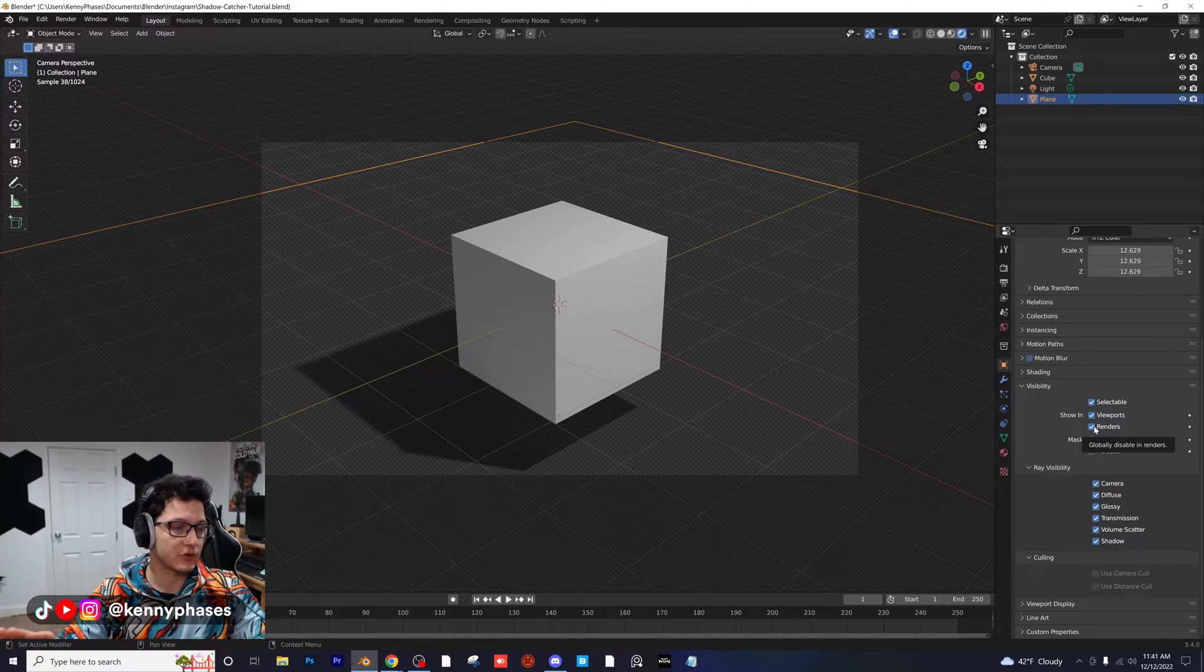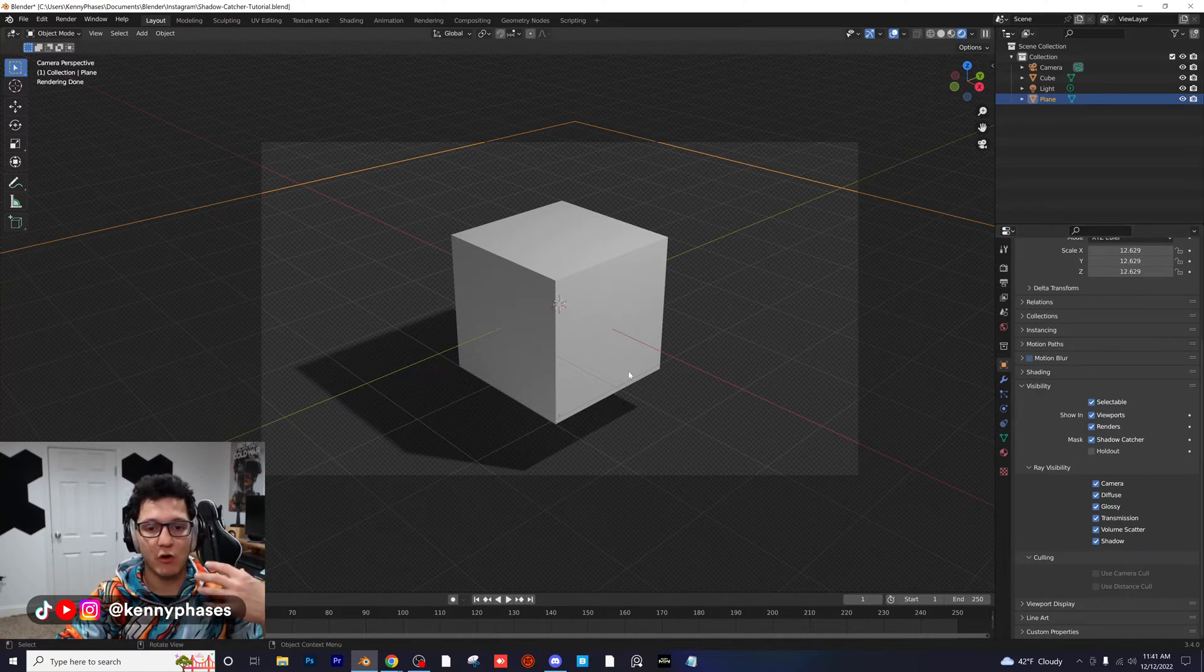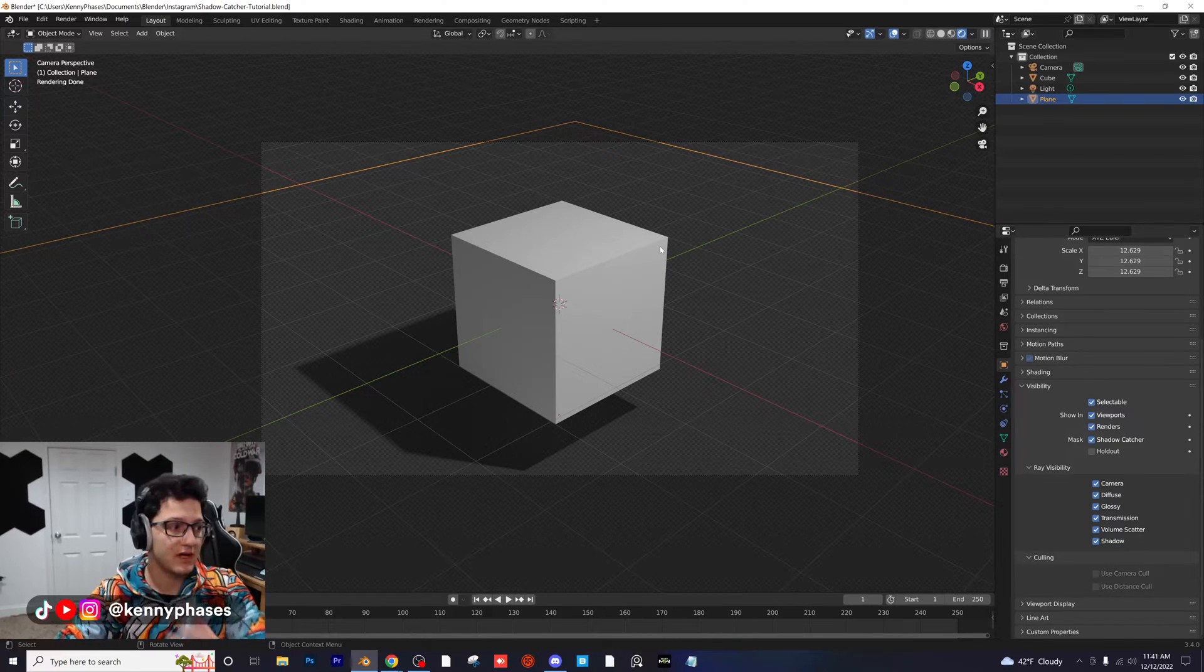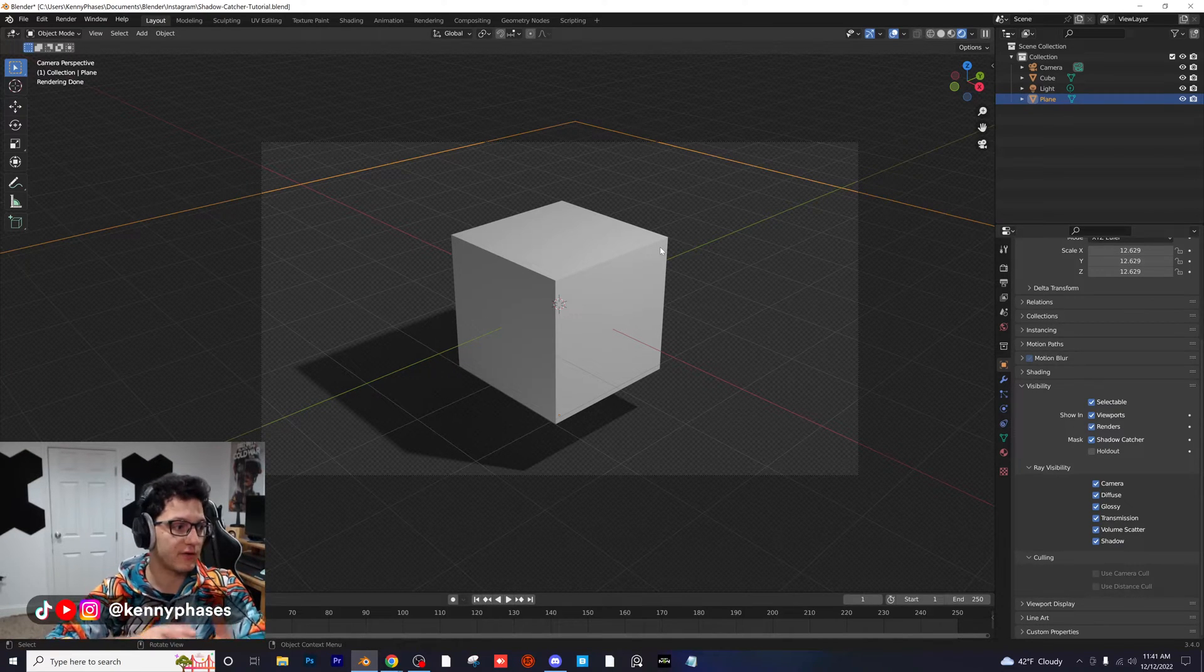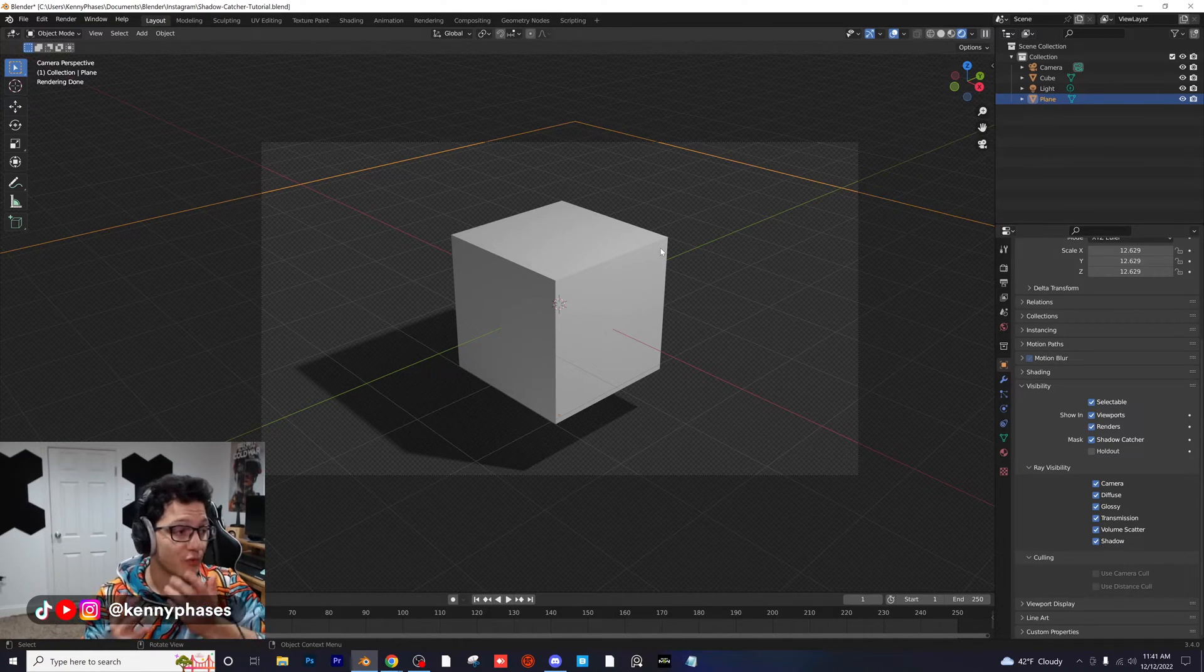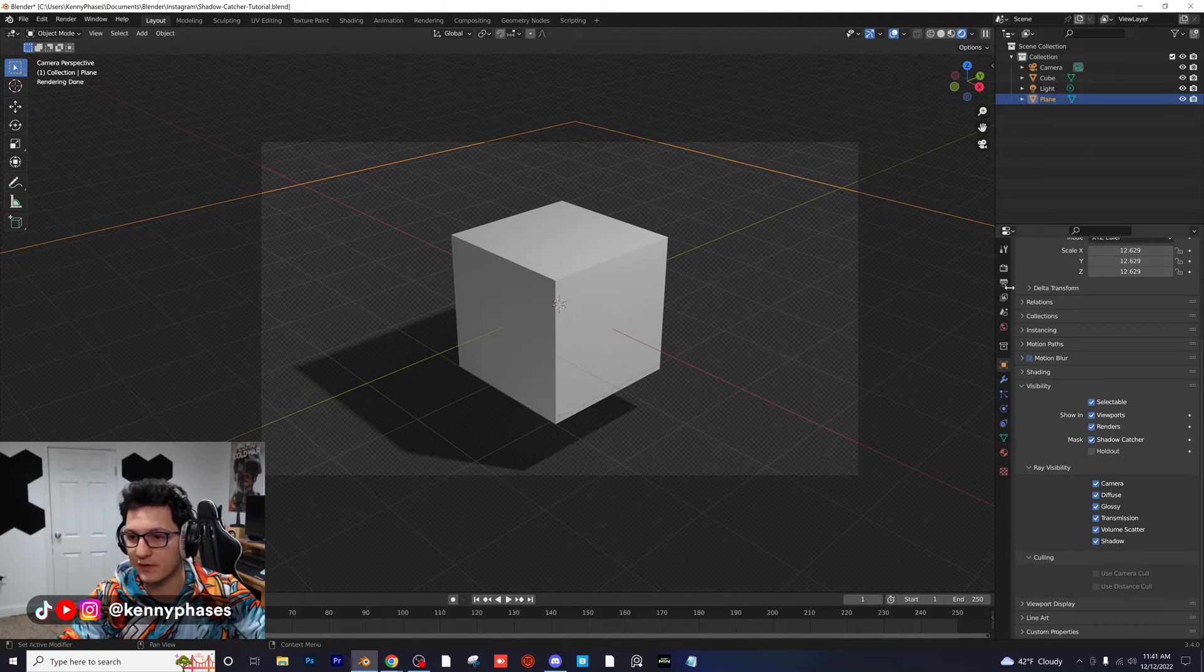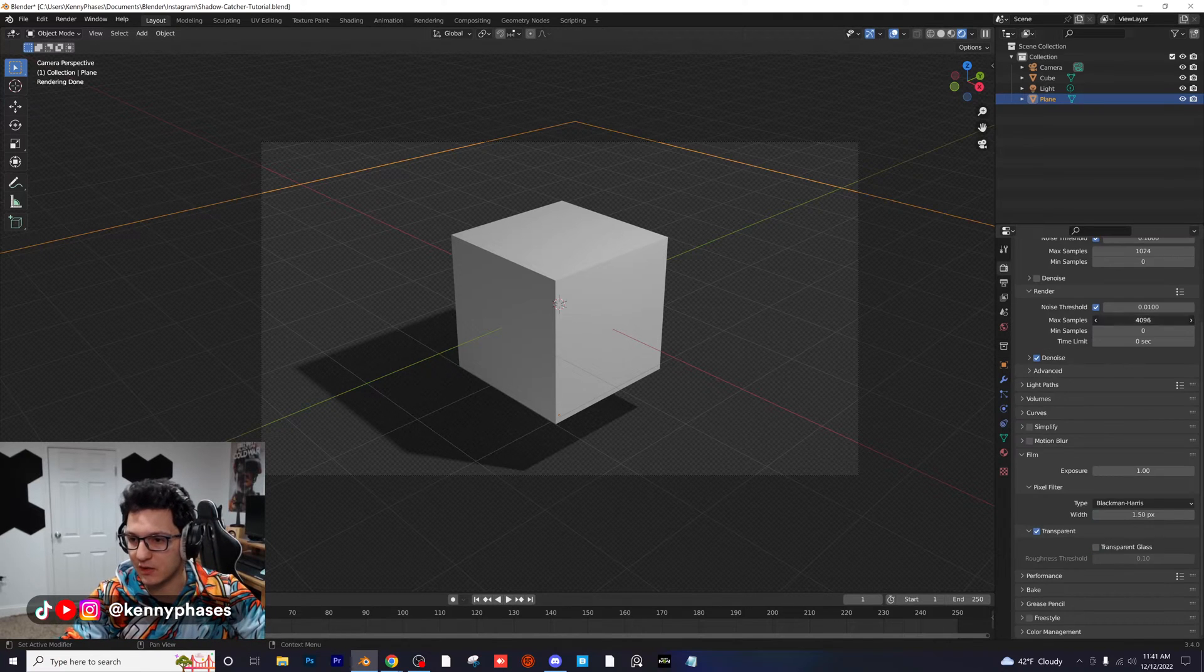So now all this plane is designed to do is catch the shadow from objects, and that's pretty much it. So now if I want to go render this, I'm just going to make my samples 40 or something low.